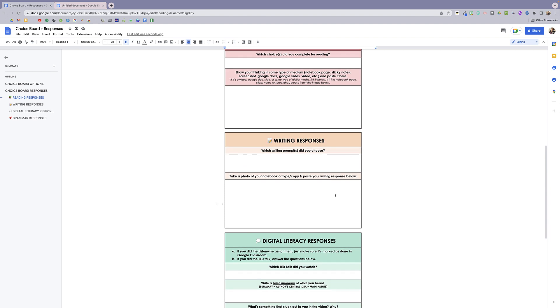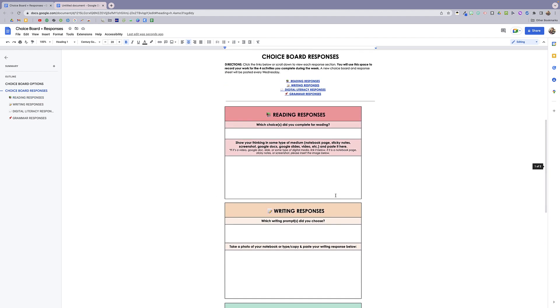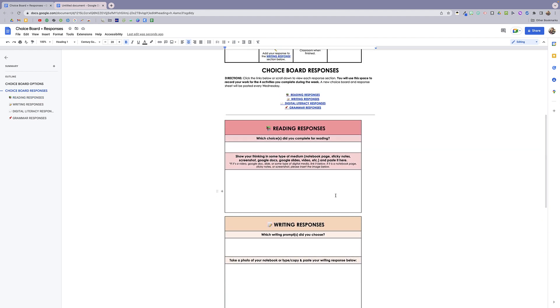Obviously if you had a doc that you wanted to print, this wouldn't be the feature that you'd need. But if you just intend on sharing this digitally, then this is a great option.